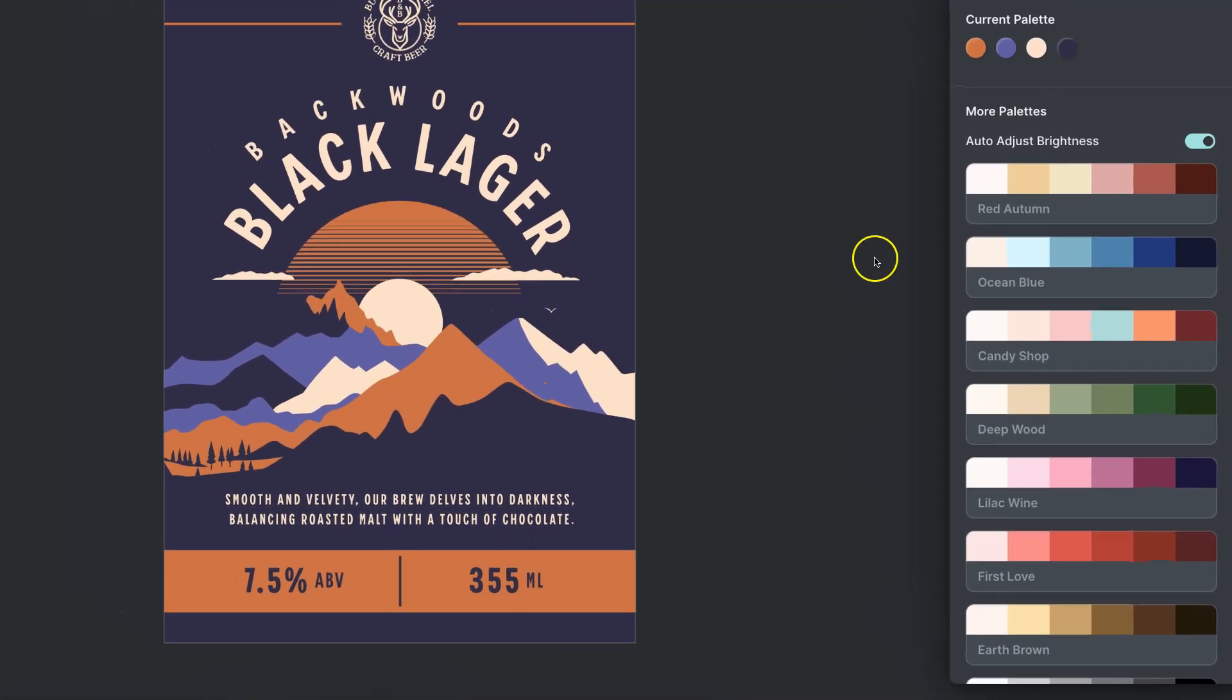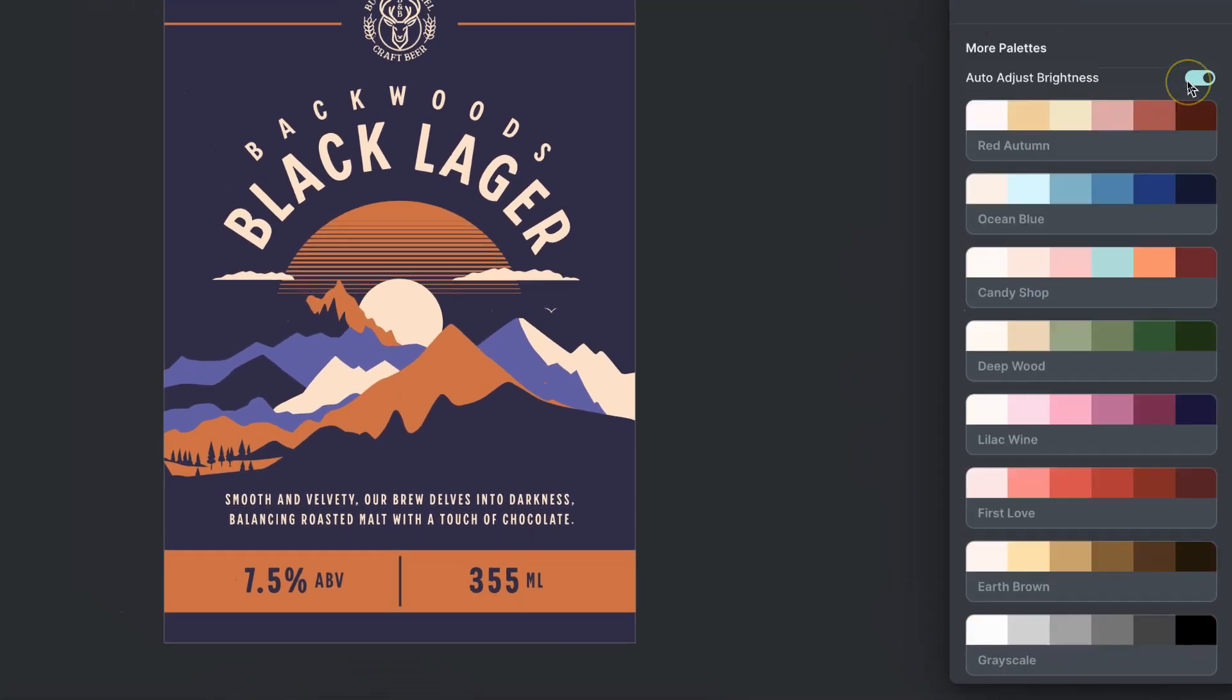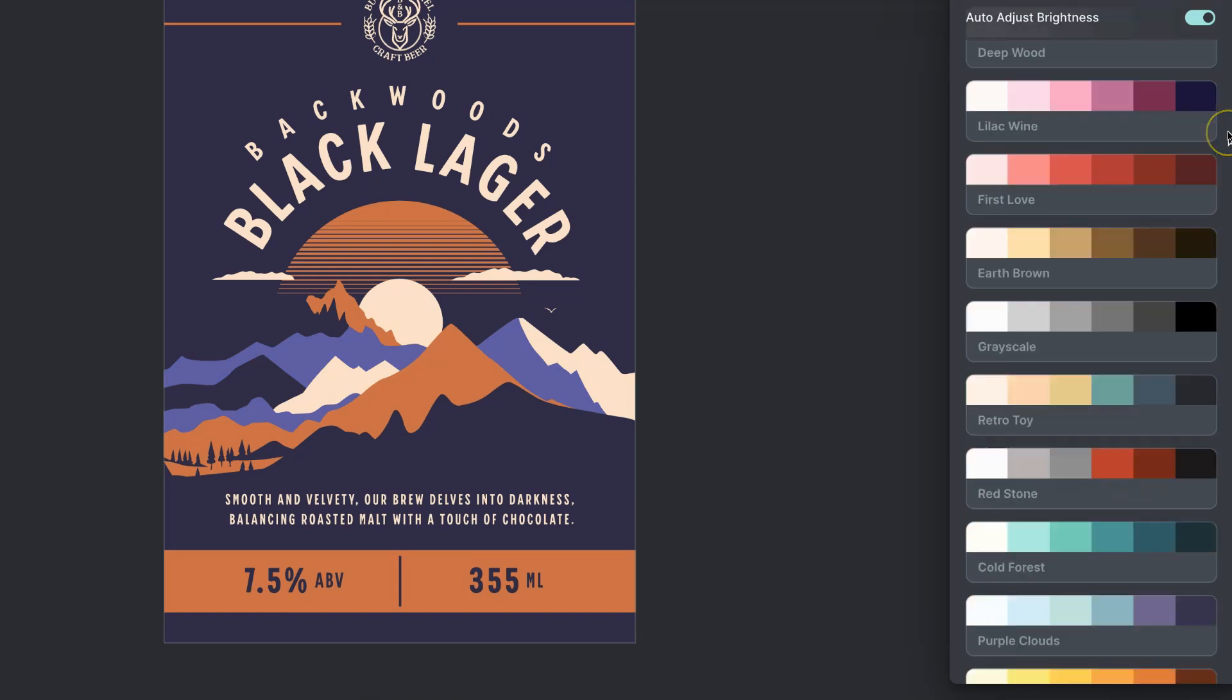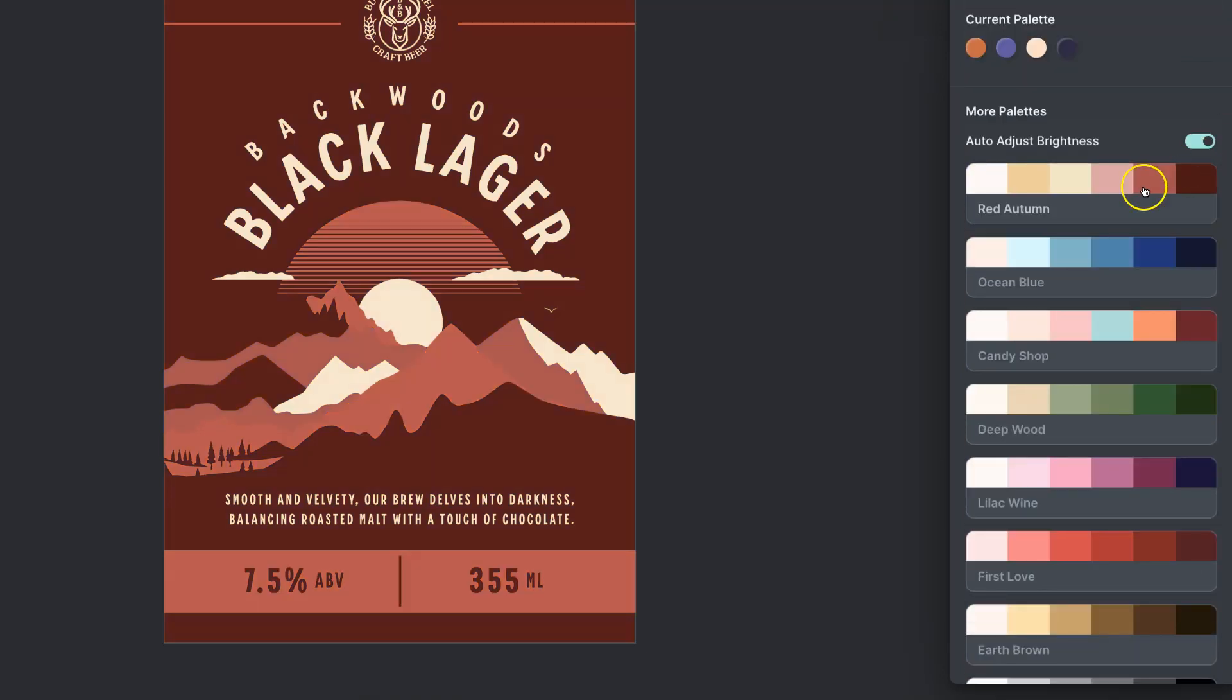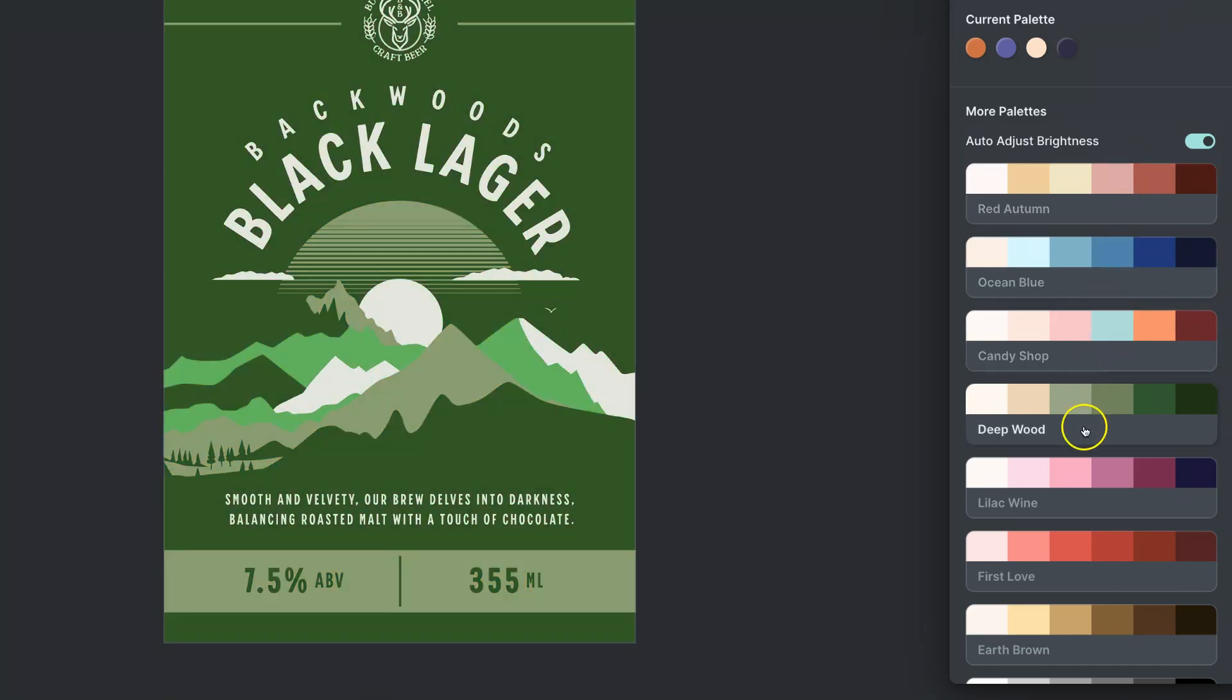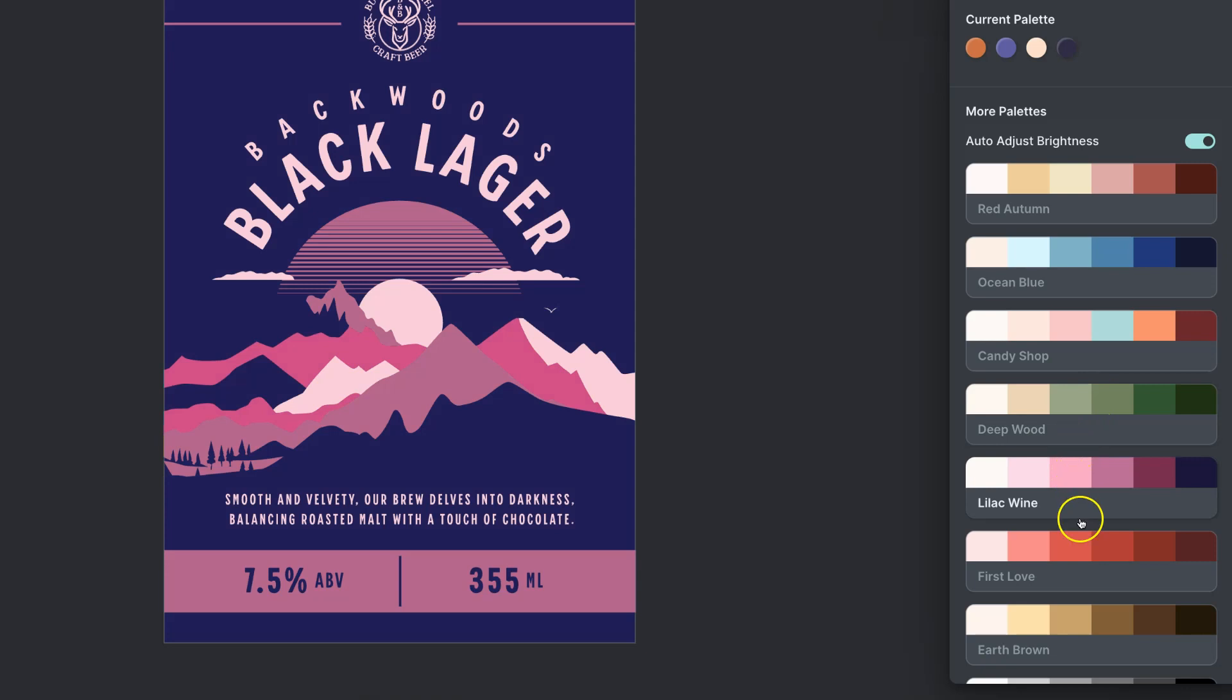Now if we click on that, we have all of these different options and if we hover over one of these, it's going to change all of the colors in our designs to that color palette as we can see.